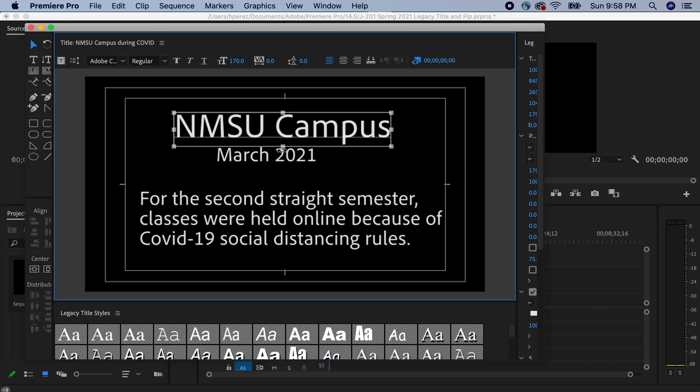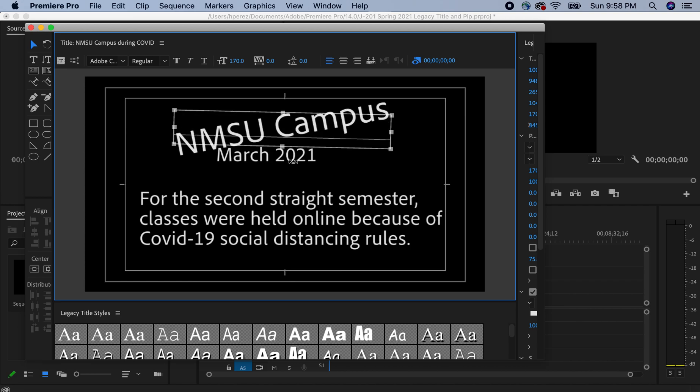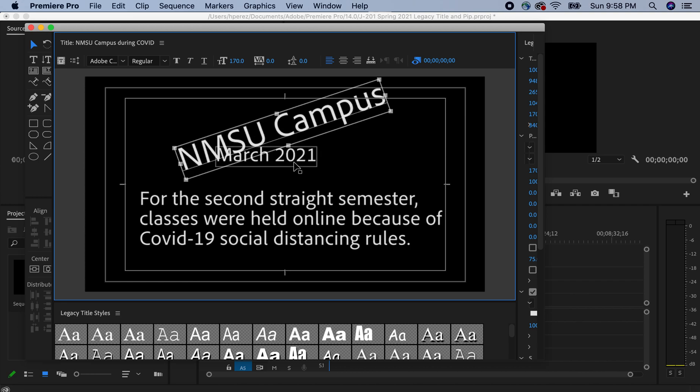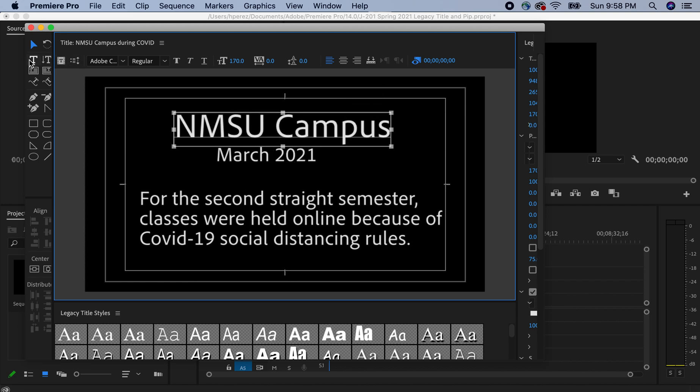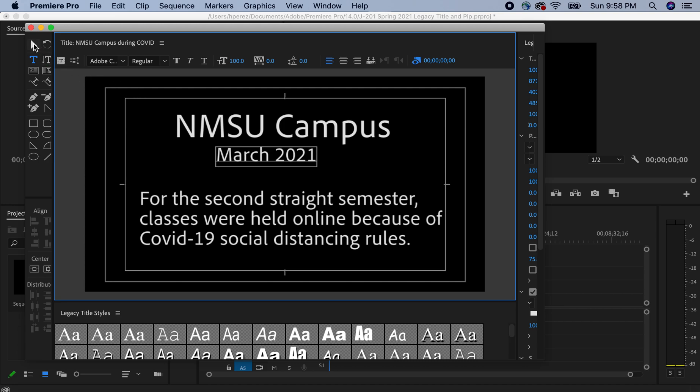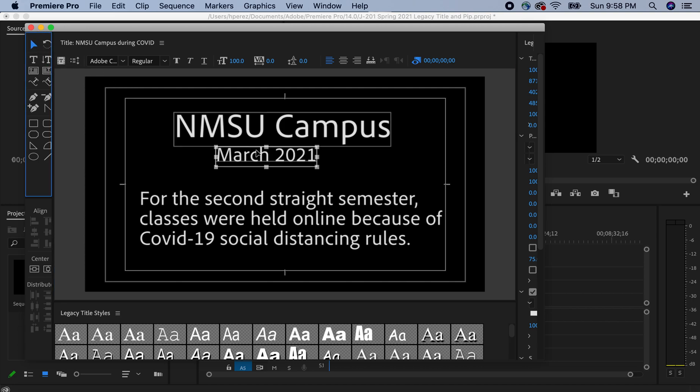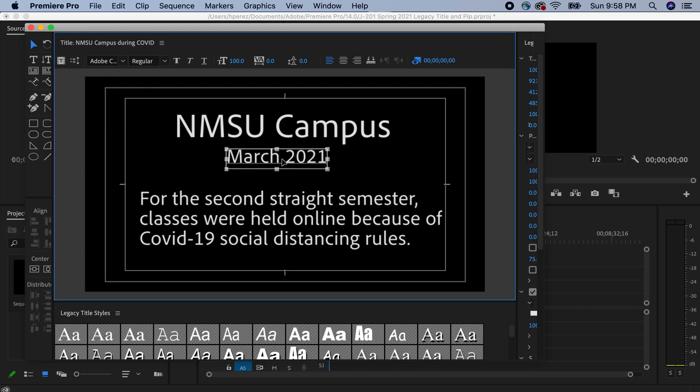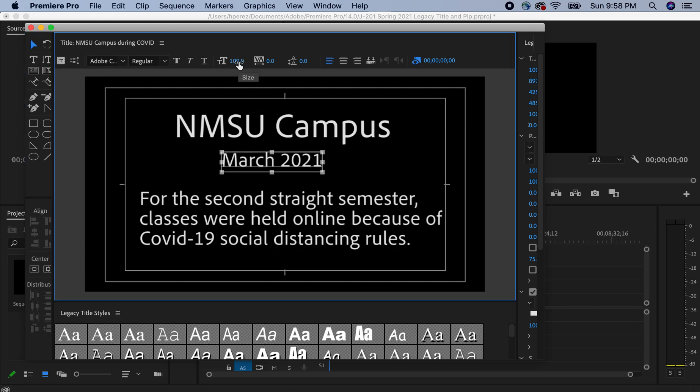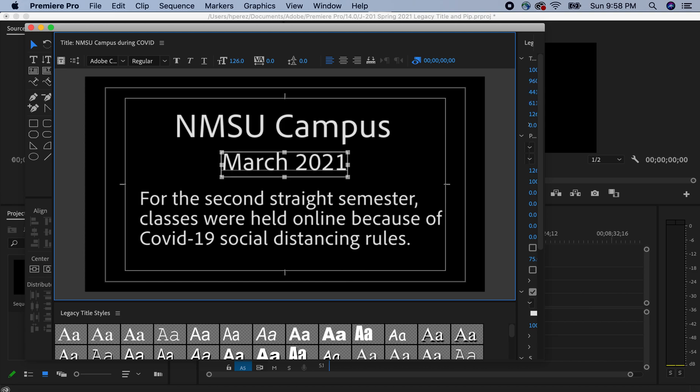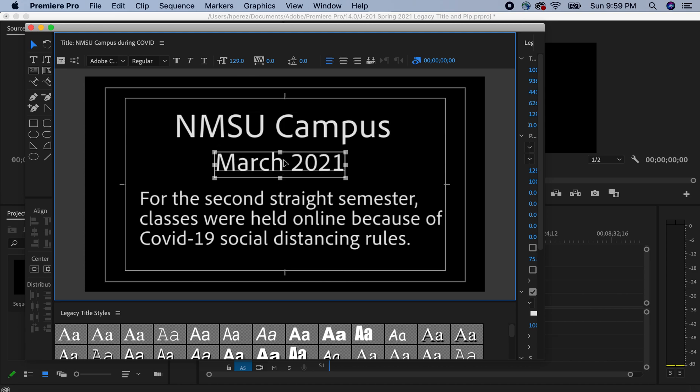And then the same thing for the text on the bottom, and we're making the text larger using the size tool right there. And then I'll just go back to the arrow, just center that a little bit.